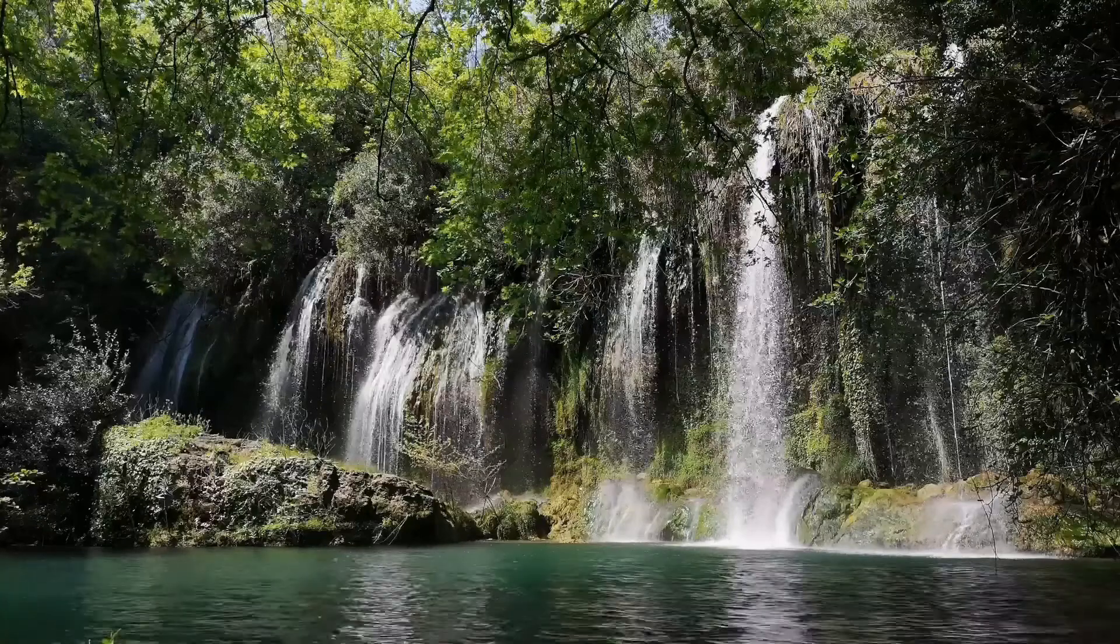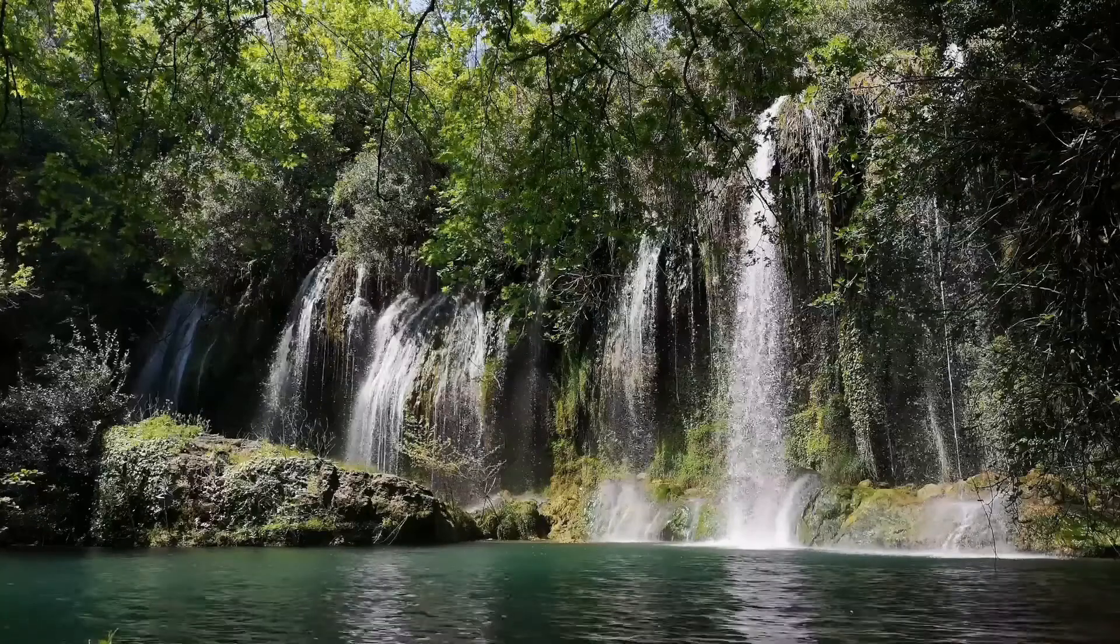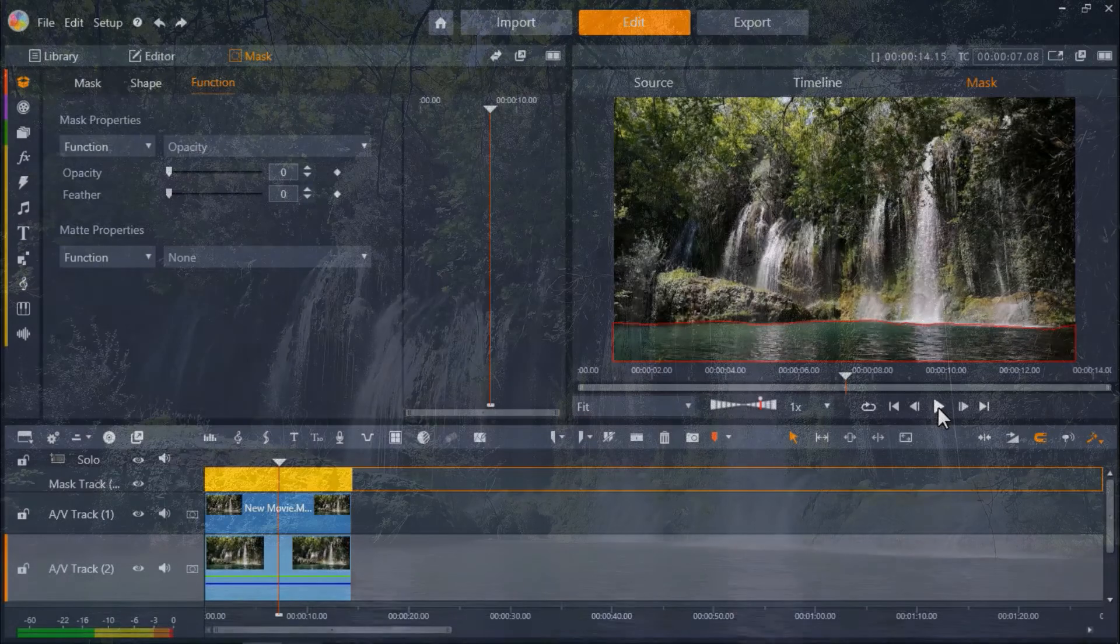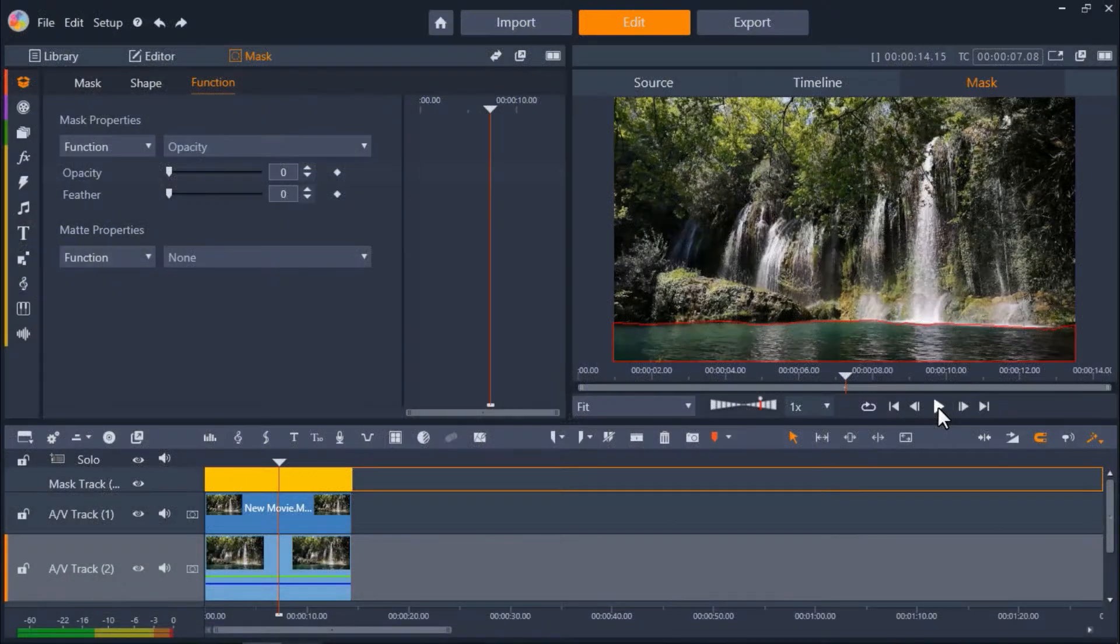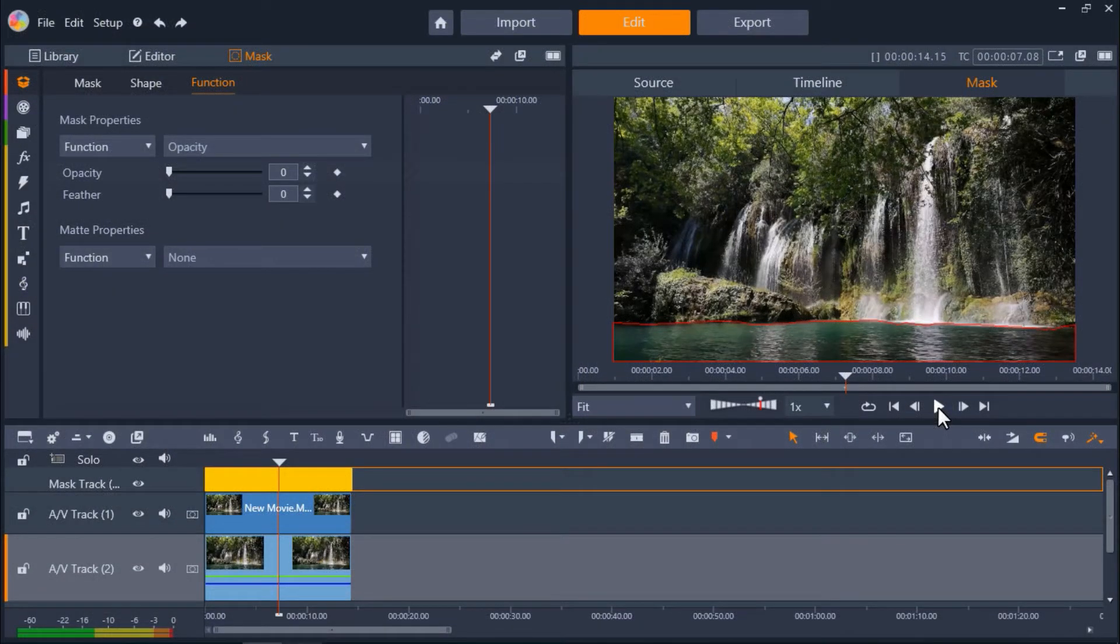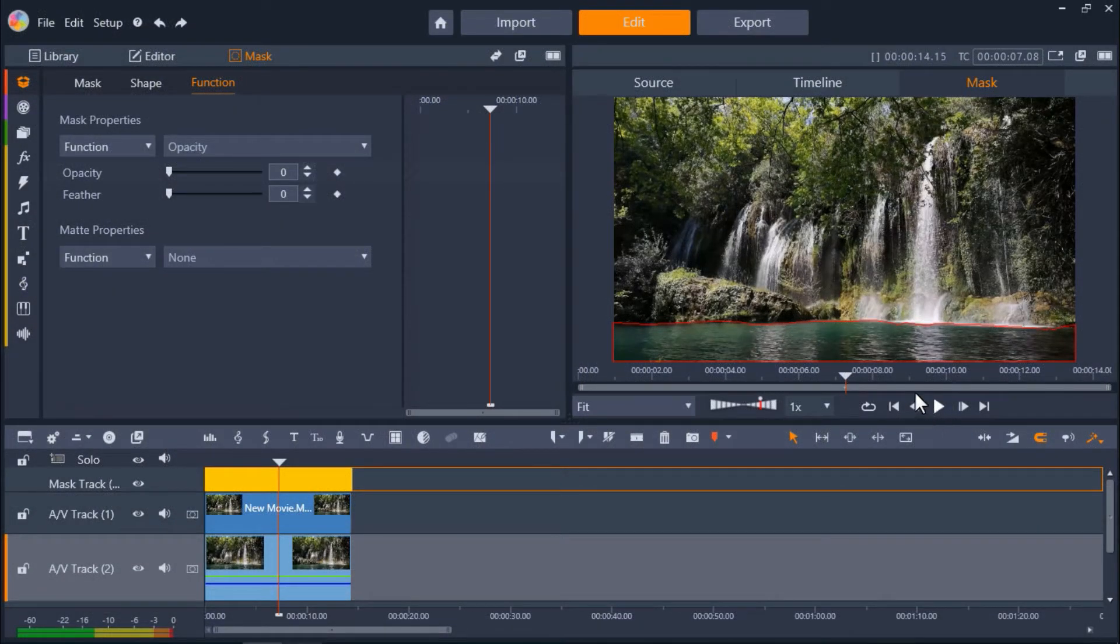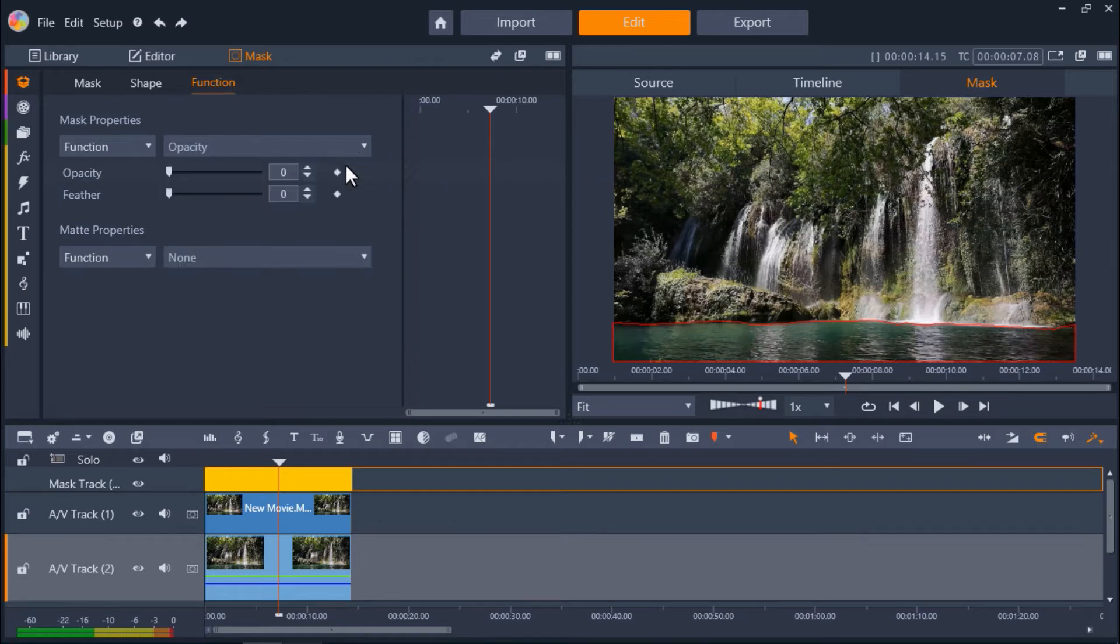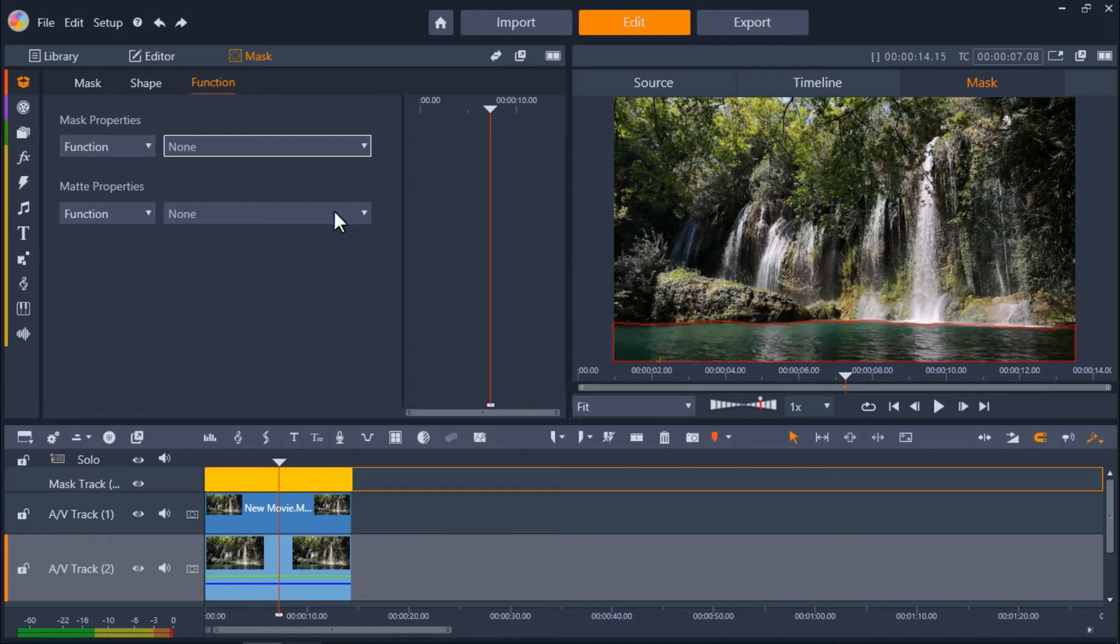You can experiment with the functions to create different effects within the same video. For example, I could take this same video and image snapshot and switch the mask and matte properties. I'll set the mask properties function to none and change the matte properties function to opacity.